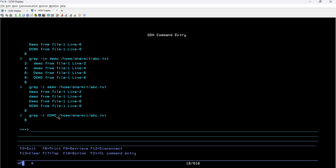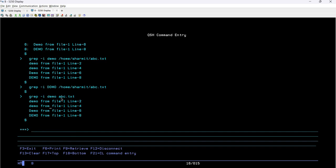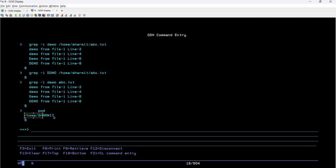One more thing: some people directly use the file name without the full path. If I remove the path and just use 'abc.txt', it still gives the same result. Why? Because it is looking at my present working directory and picking the file from there. You can verify your present working directory by typing pwd and hitting enter — you can see it is slash home slash hermit. So by default, it looks for abc.txt in that location.